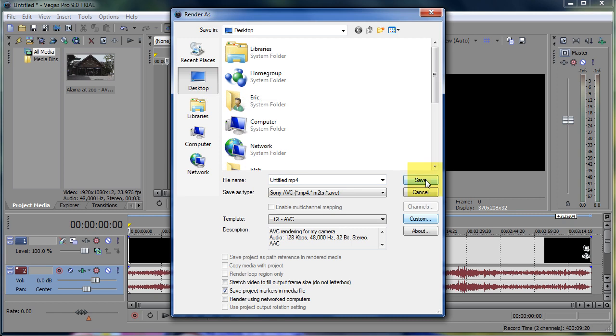That's my method for rendering video from the T2i with Sony Vegas. You'll see a few differences in Sony Vegas Platinum, but the concept is the same. So hopefully this will be helpful to somebody out there.